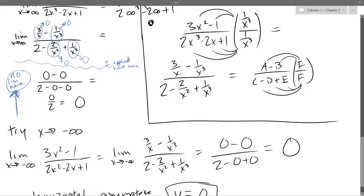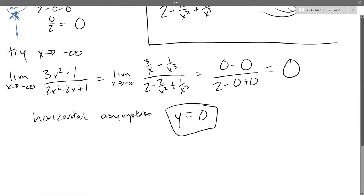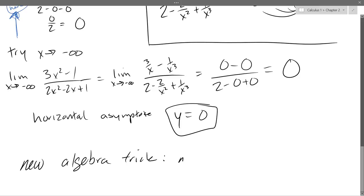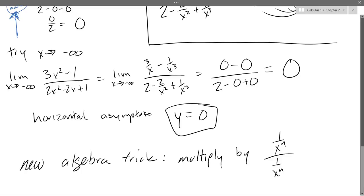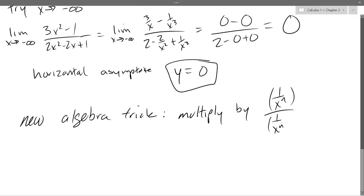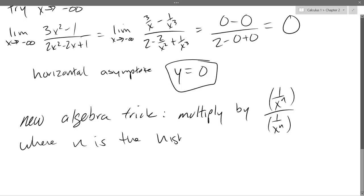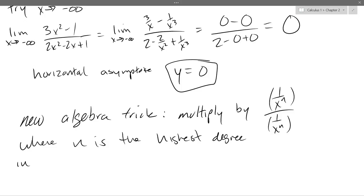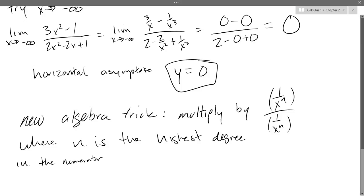So this trick we just did — our new algebra trick — is: multiply by 1 over x to the n, divided by 1 over x to the n, where n is the highest degree in both the numerator and denominator. You're looking for the biggest power, whether it's in the numerator or denominator, and you use that power.